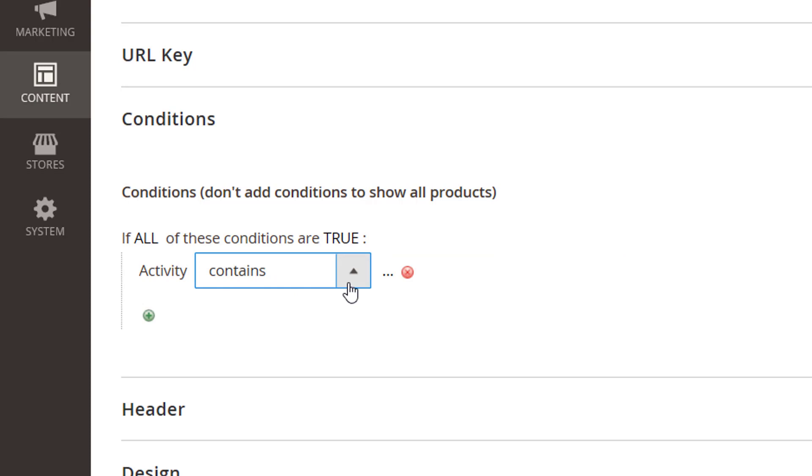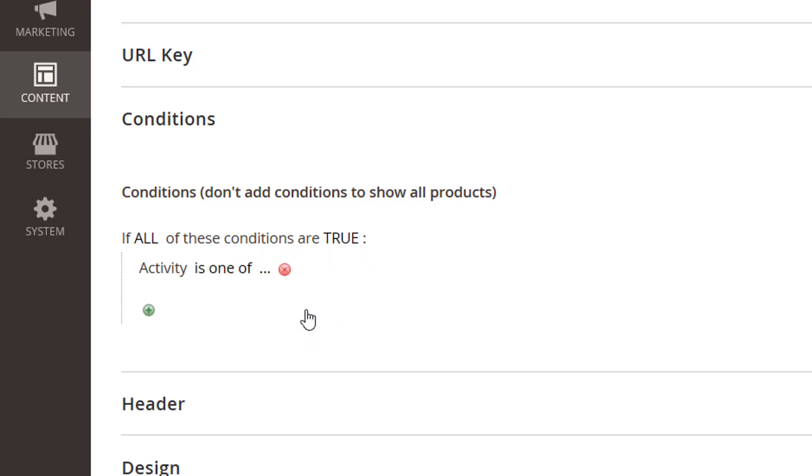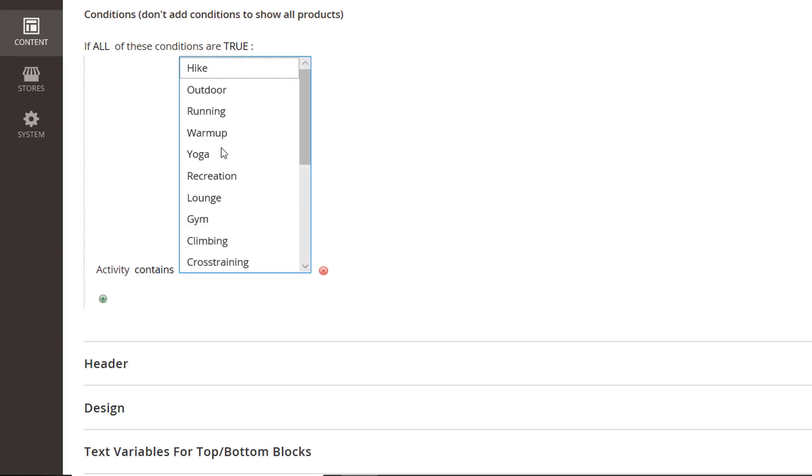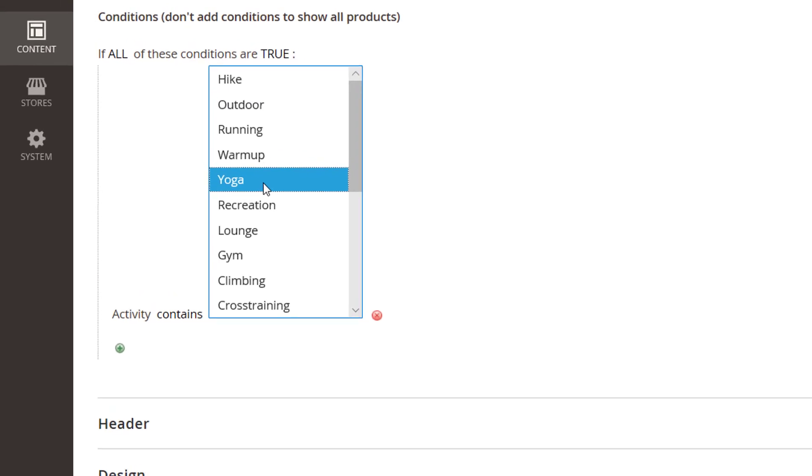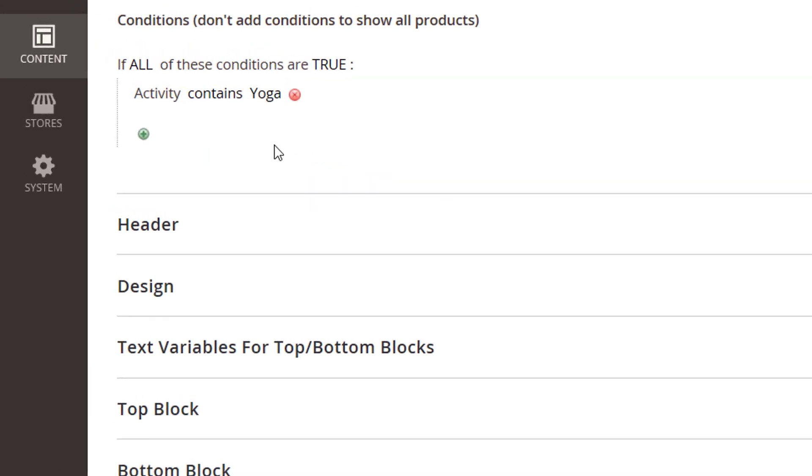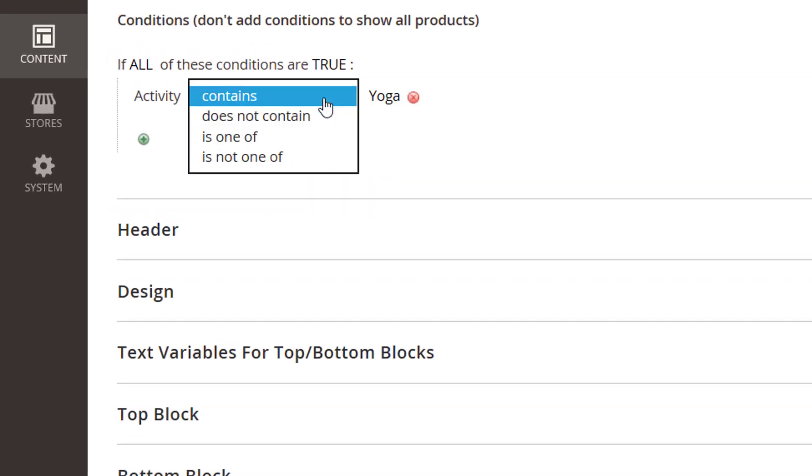Use is, is not, contains, does not contain, is one of, is not one of to specify when the conditions are true. For example, the activity contains yoga means that the condition will be met for all of the products that have yoga in the activity attribute.